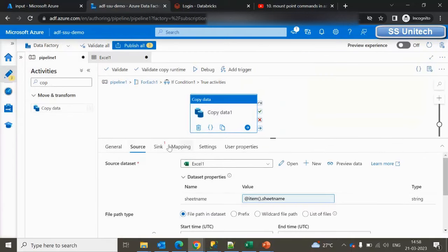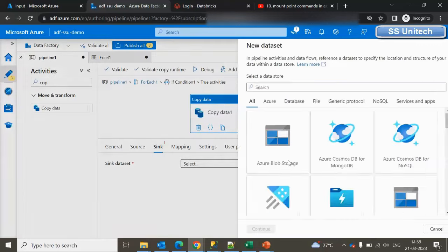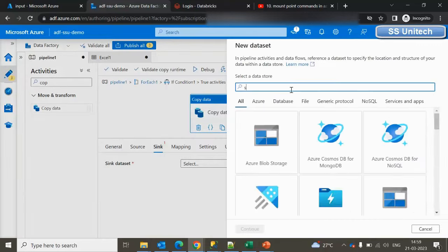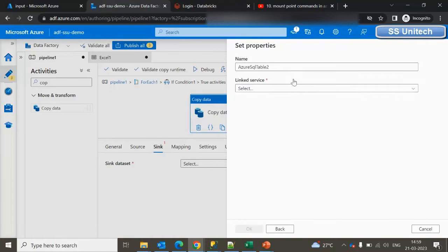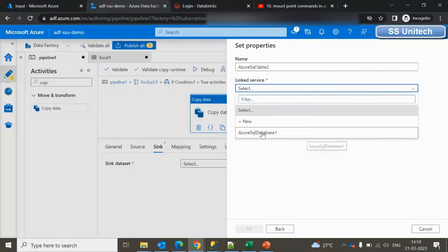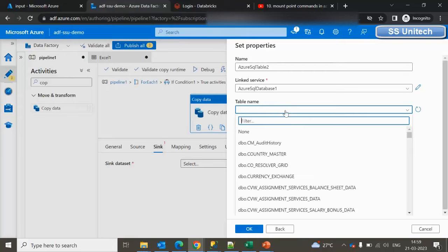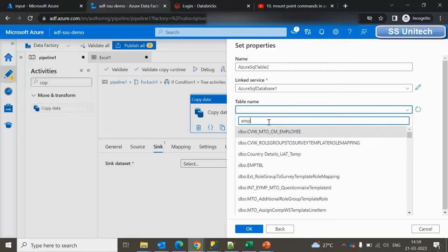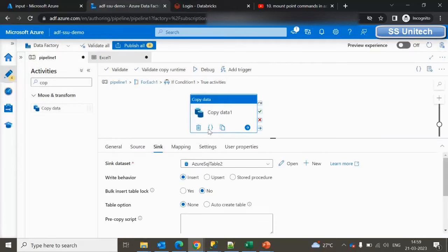Similarly, go inside the Sink and create a new dataset targeting Azure SQL Database. Select the linked service that was created earlier. In the table, select the employee table — 'employee_tbl' — and click OK. If the If Condition is true, data will load into the employee table.